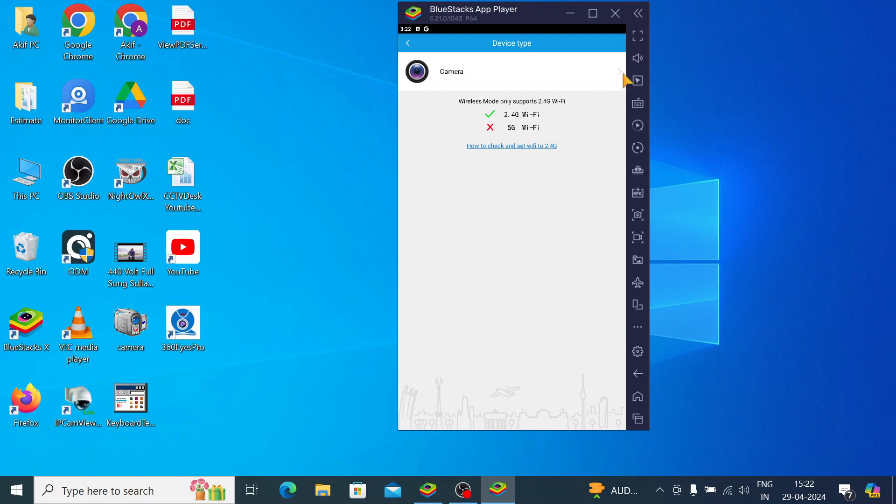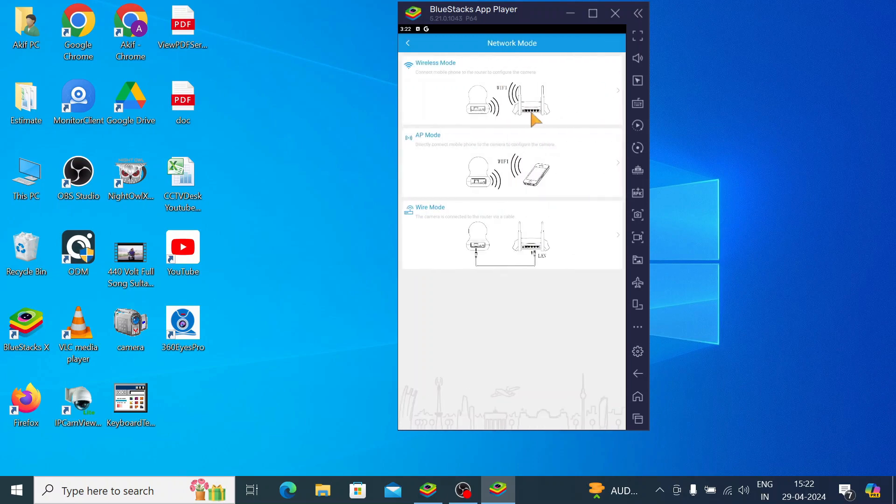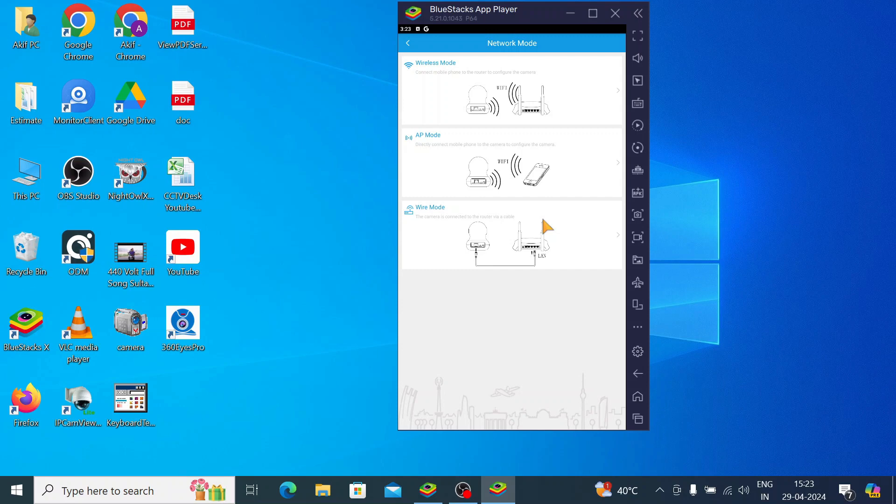Now just click on this icon and here you find three modes. Wireless mode - it is used to connect the mobile phone to the router to configure the camera, means you are able to access from anywhere. And second one is AP mode. This mode is used to directly connect the mobile phone to the camera to configure the camera. For example, if you install the camera where there is no Wi-Fi and you want to check the recording, then you should connect that camera by AP mode.